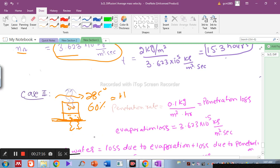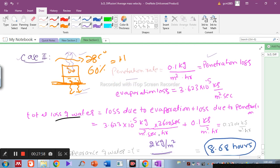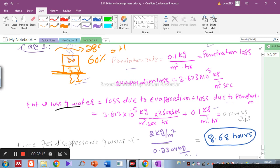The total loss of water = evaporation loss + penetration loss. The penetration loss is given as 0.1 kg/m²·hr. The evaporation loss (mass flux) was obtained in Case 1 — converted from per second to per hour by multiplying by 3600 s/hr. Adding these two gives the total loss of water in Case 2: 0.304 kg/m²·hr.